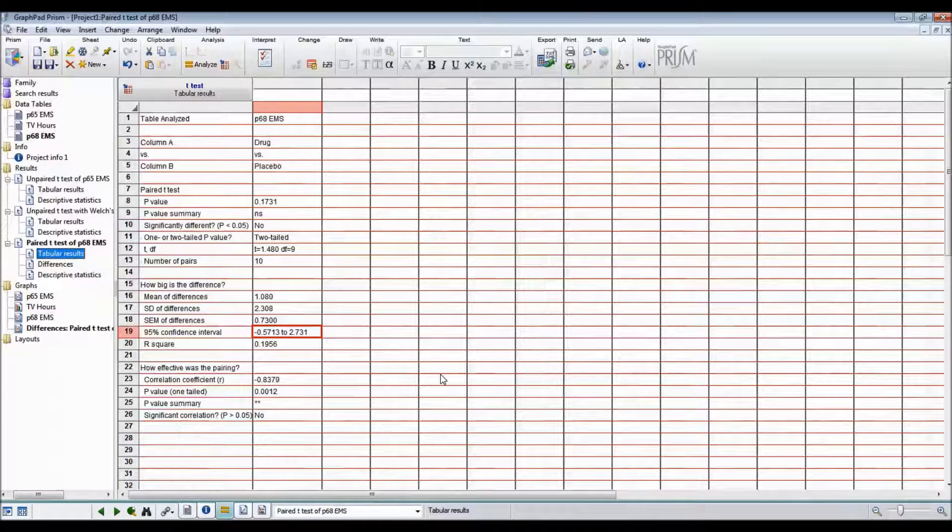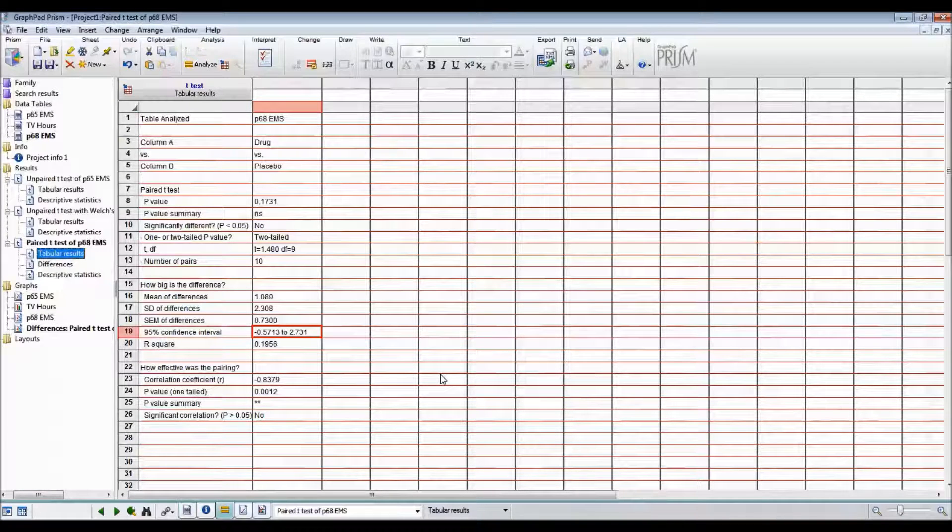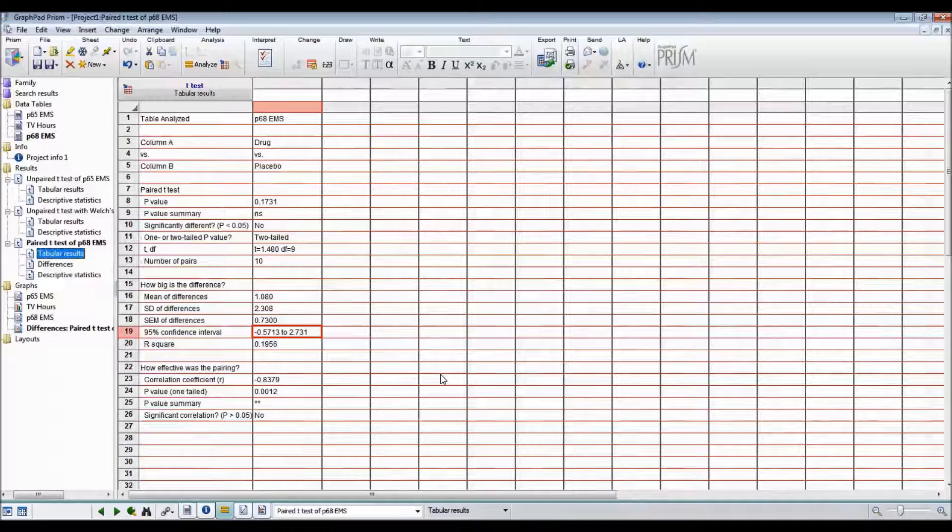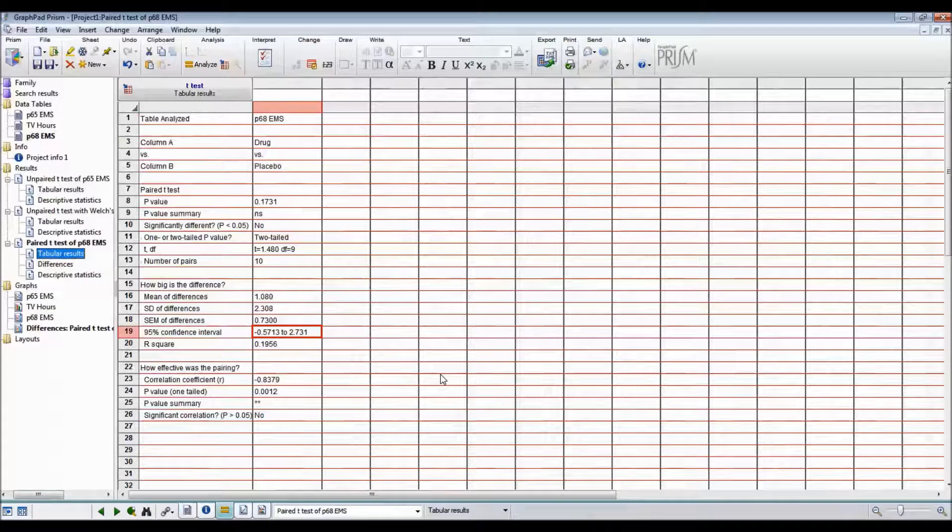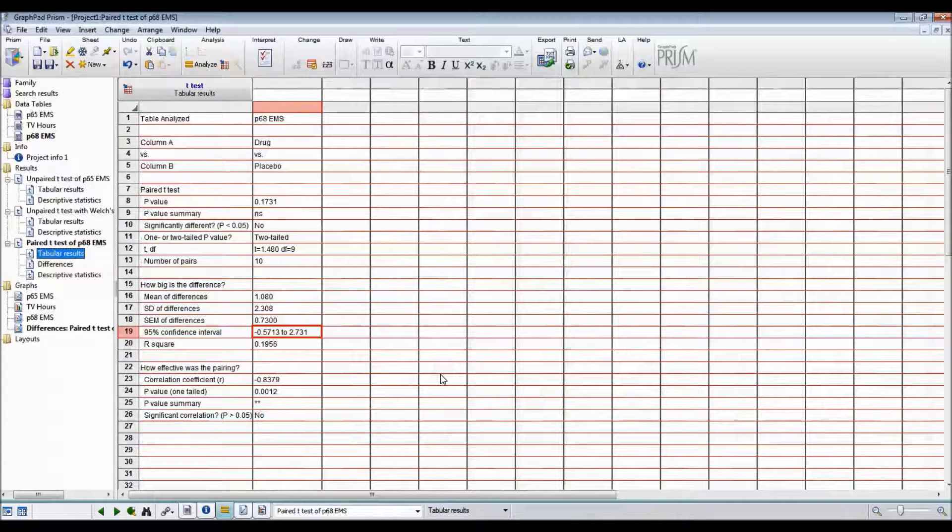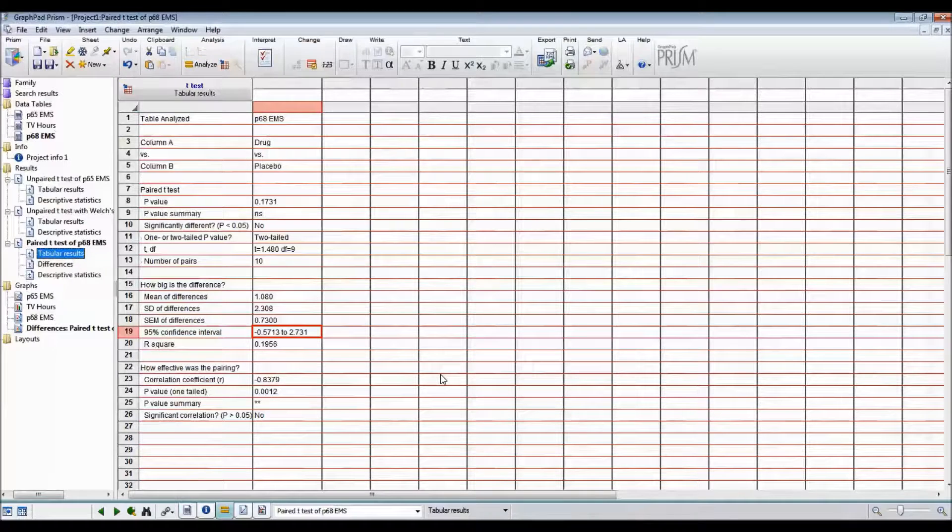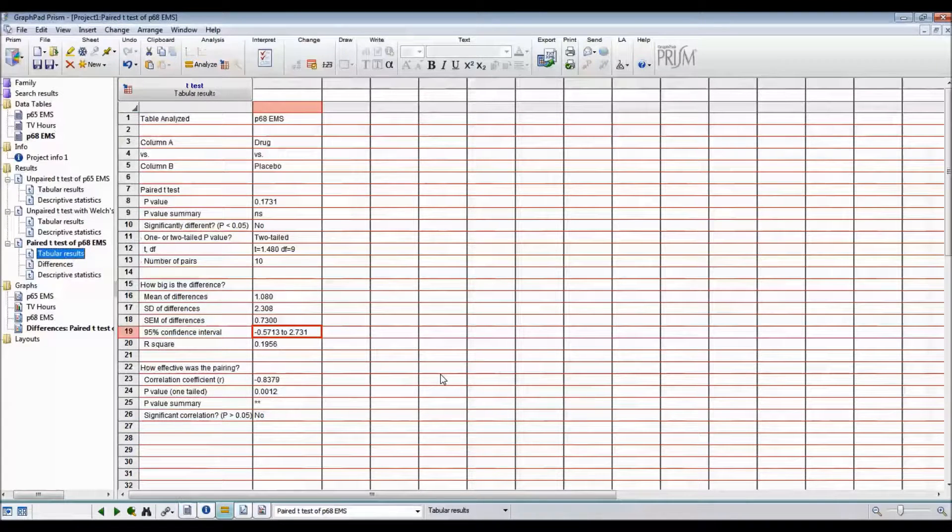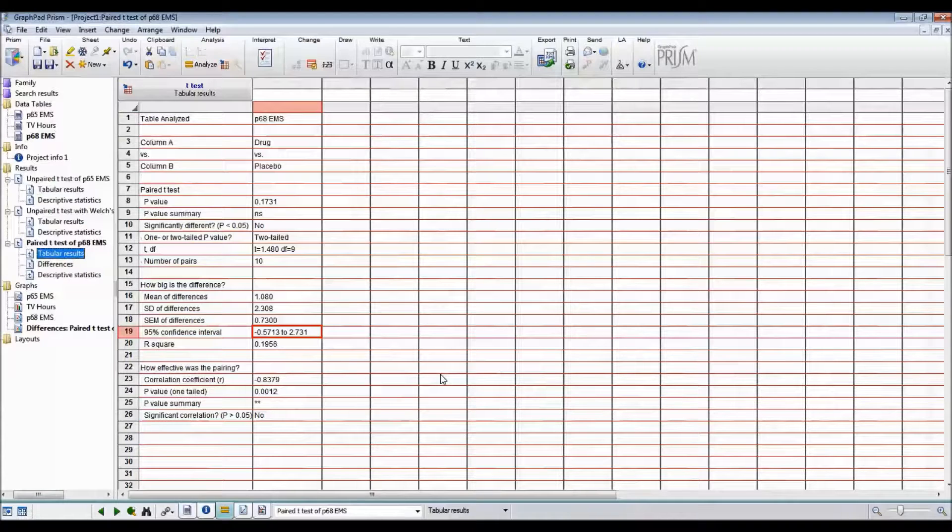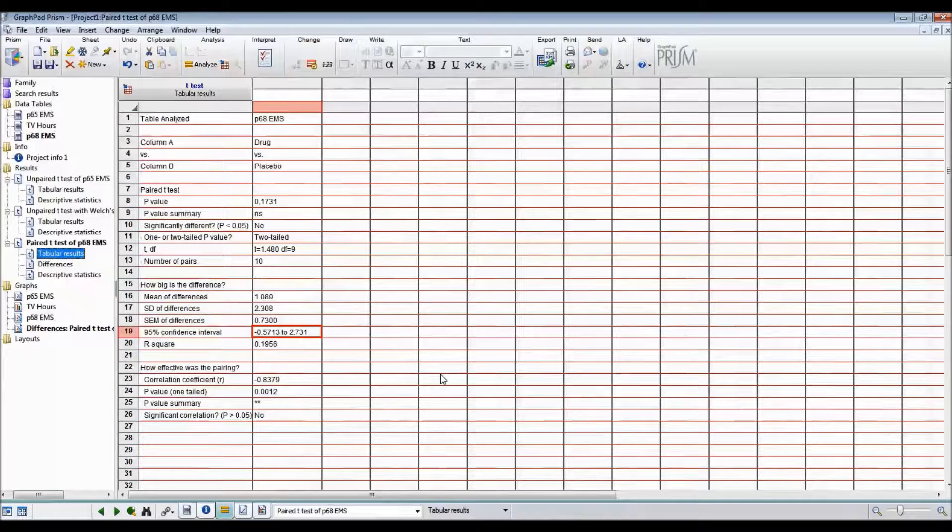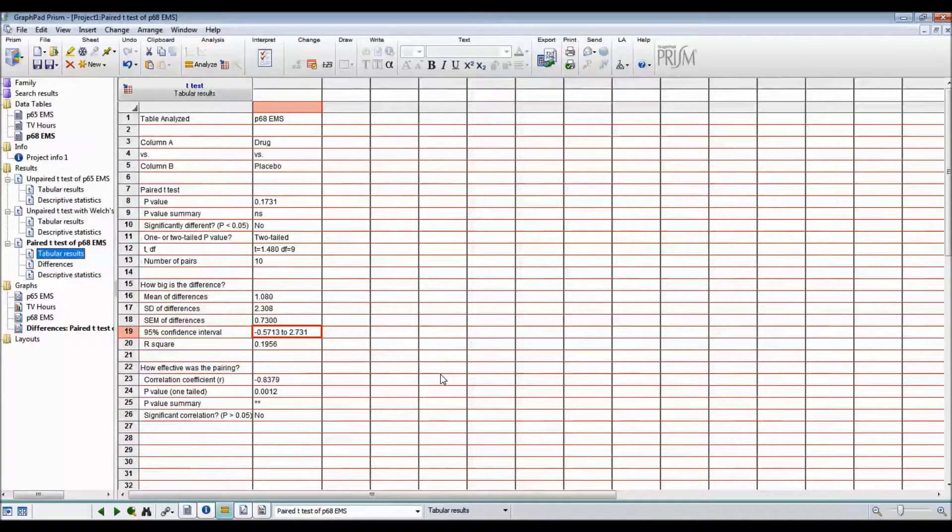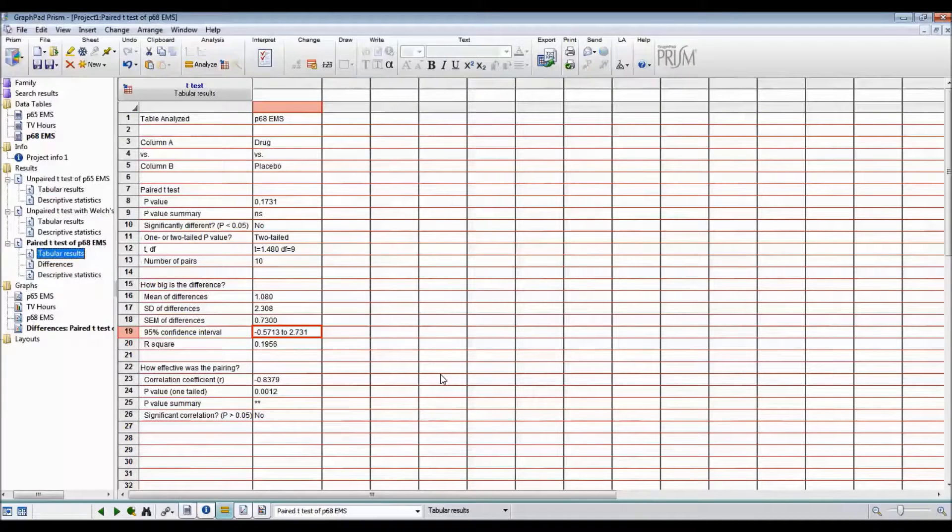Back to the tabular results. After getting these results, you would need to, in an assignment, follow the hypothesis test steps. I hope that these videos have helped show step-by-step how to use GraphPad Prism to do t-tests.